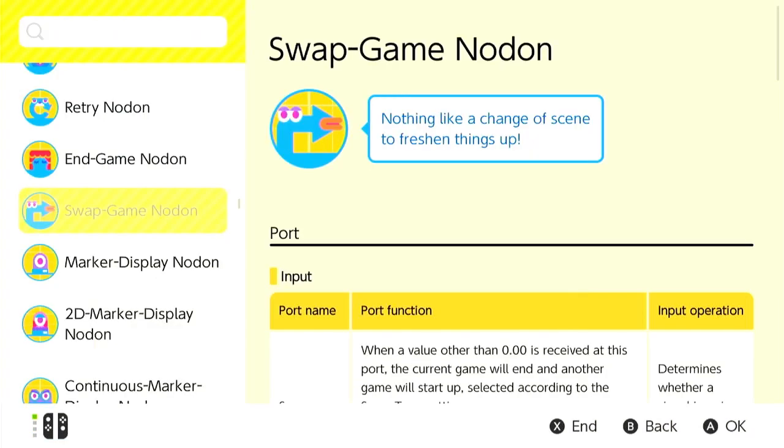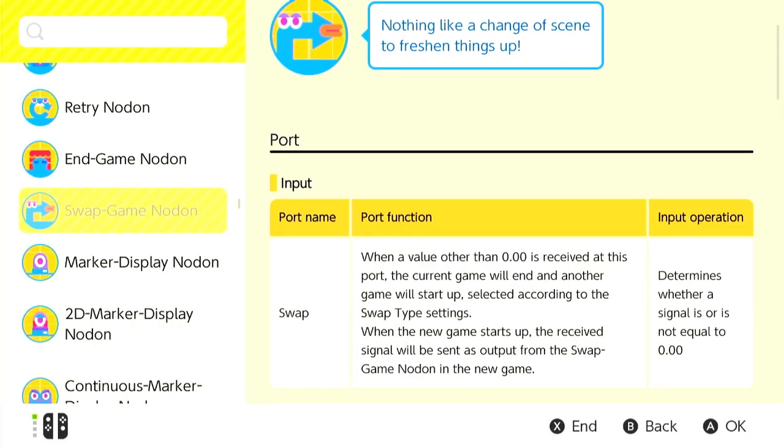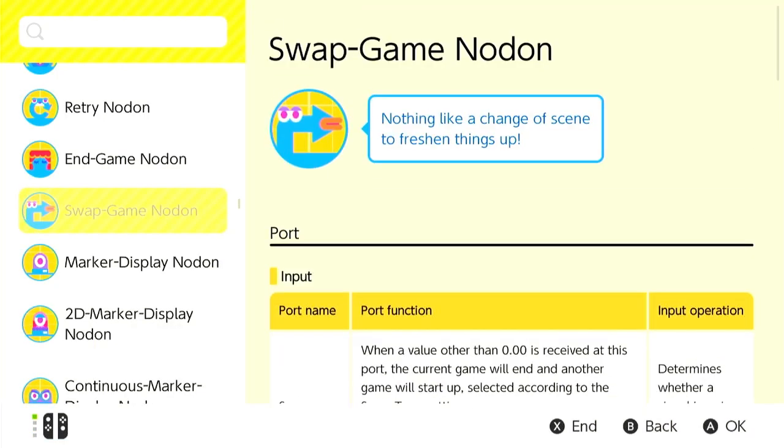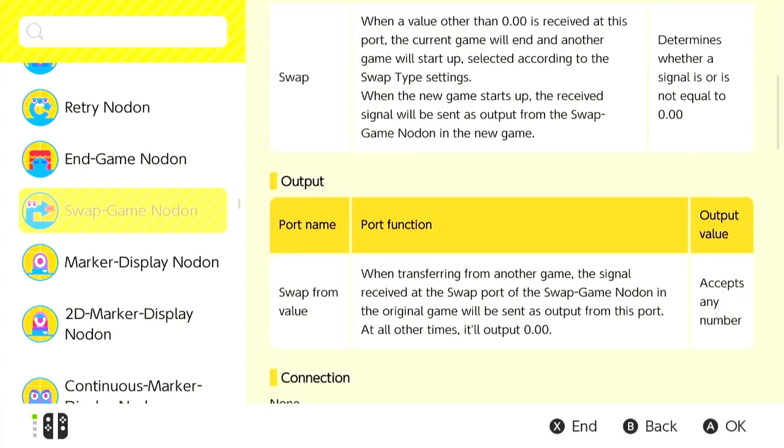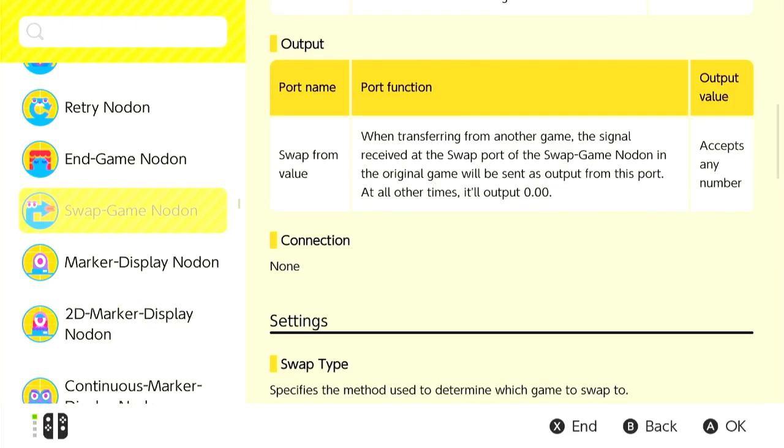You can read here that when a value other than zero is received, the current game will end and another one will start. When the new game starts, the received signal will be sent through. So the output is our swap value.